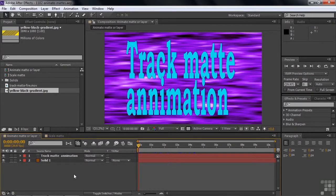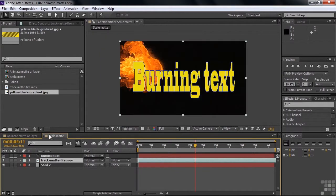We have two comps here. In this first one, we're going to animate the mat, and then we're going to animate the layer — you can animate both. In the second one, we're going to animate the mat by scaling it up so it seems to explode faster than normal.